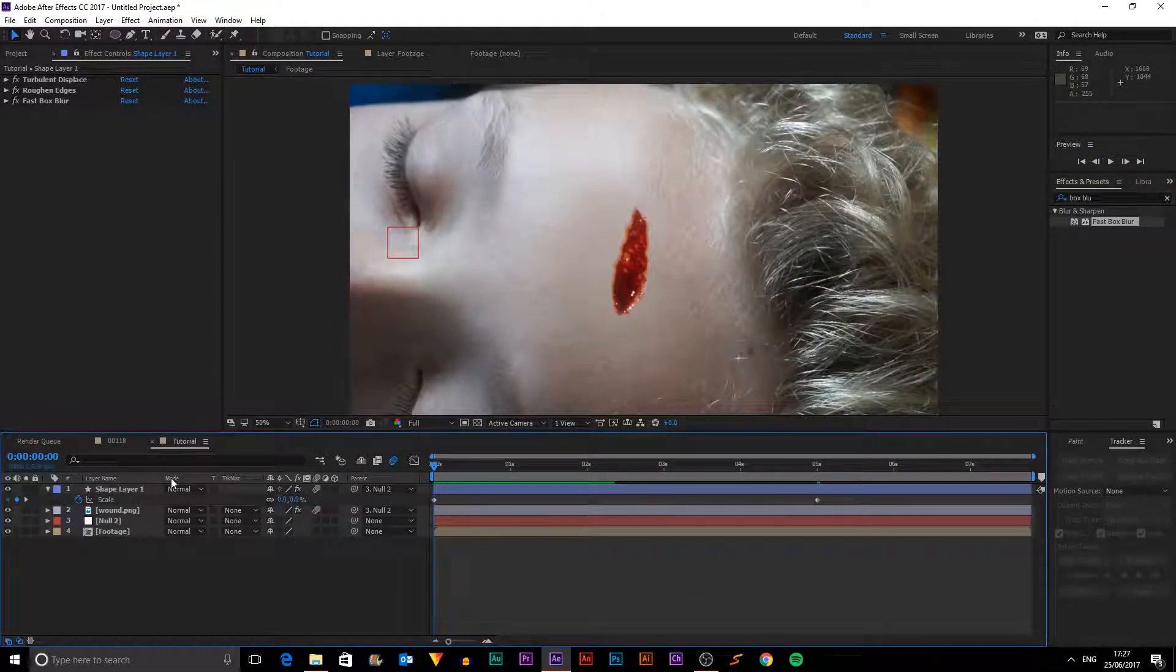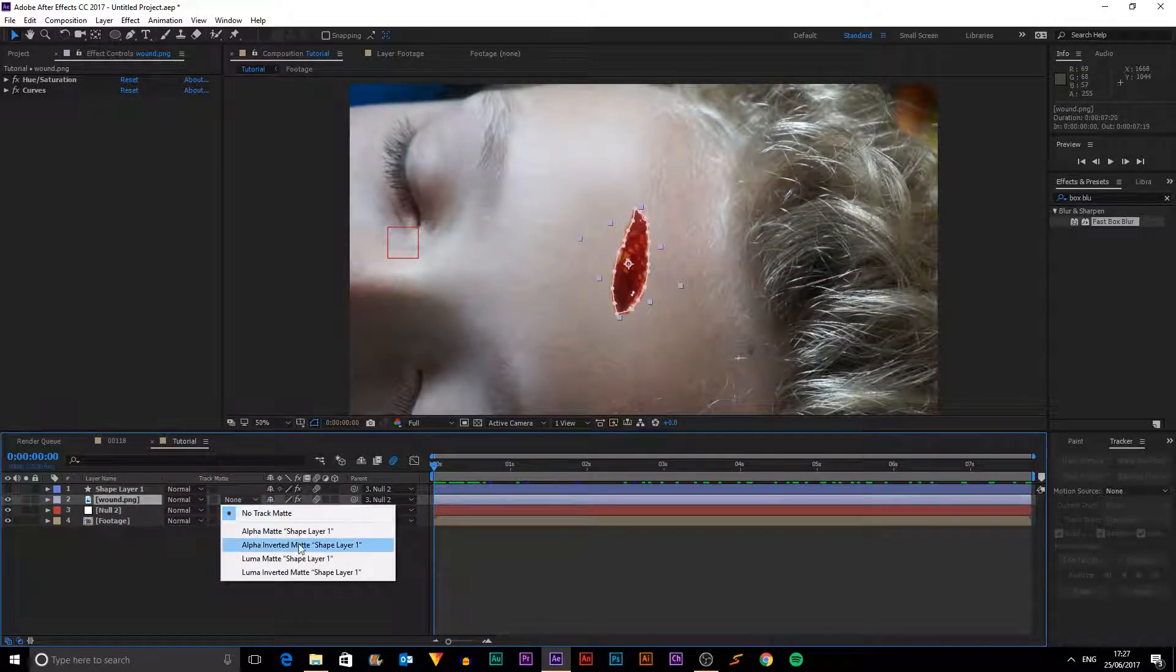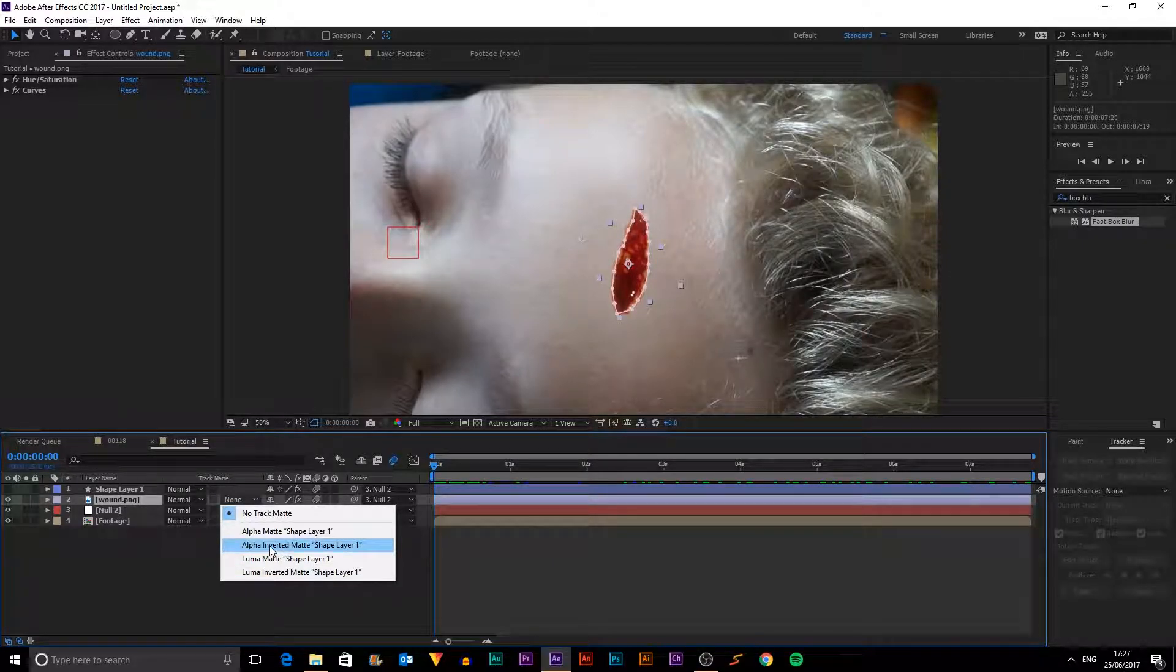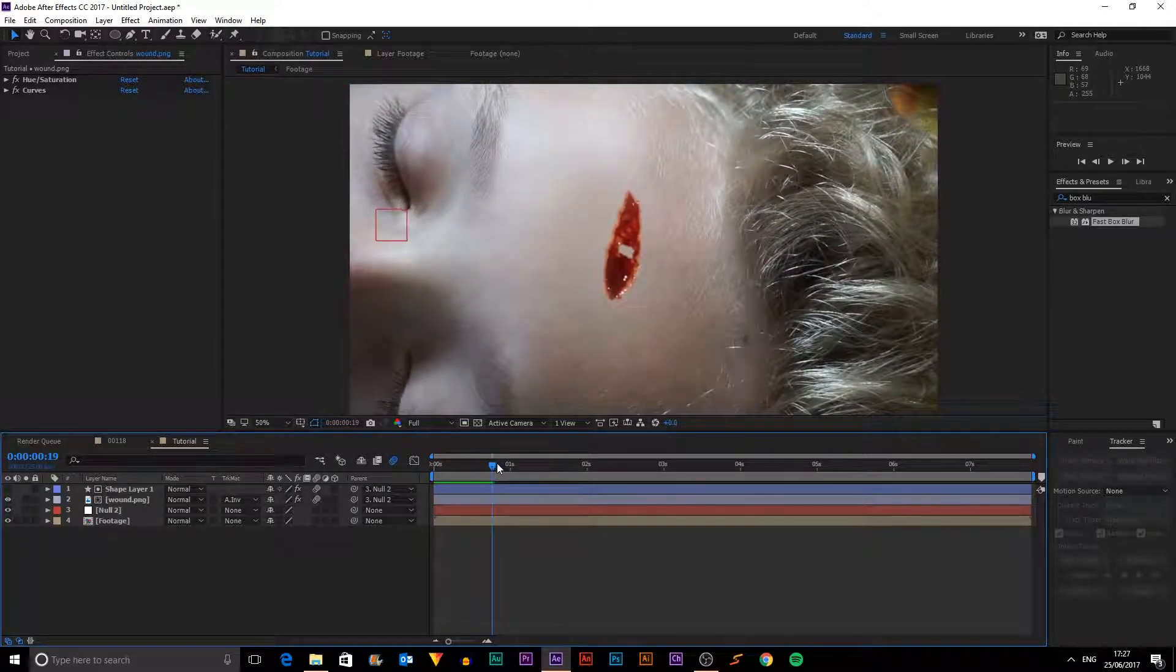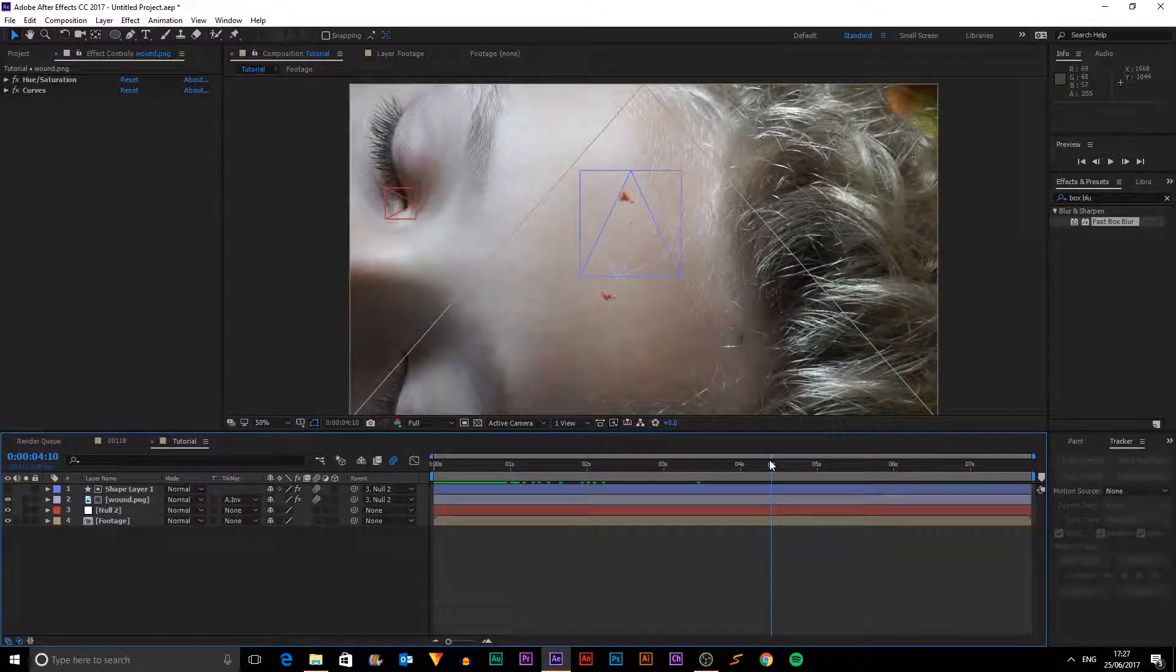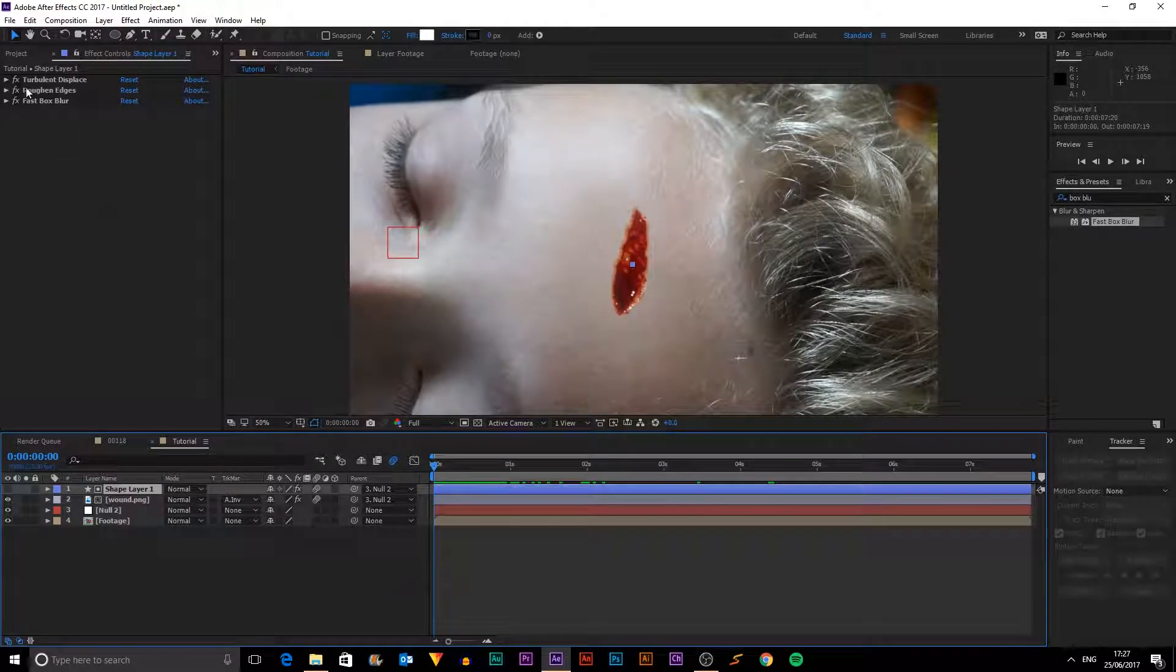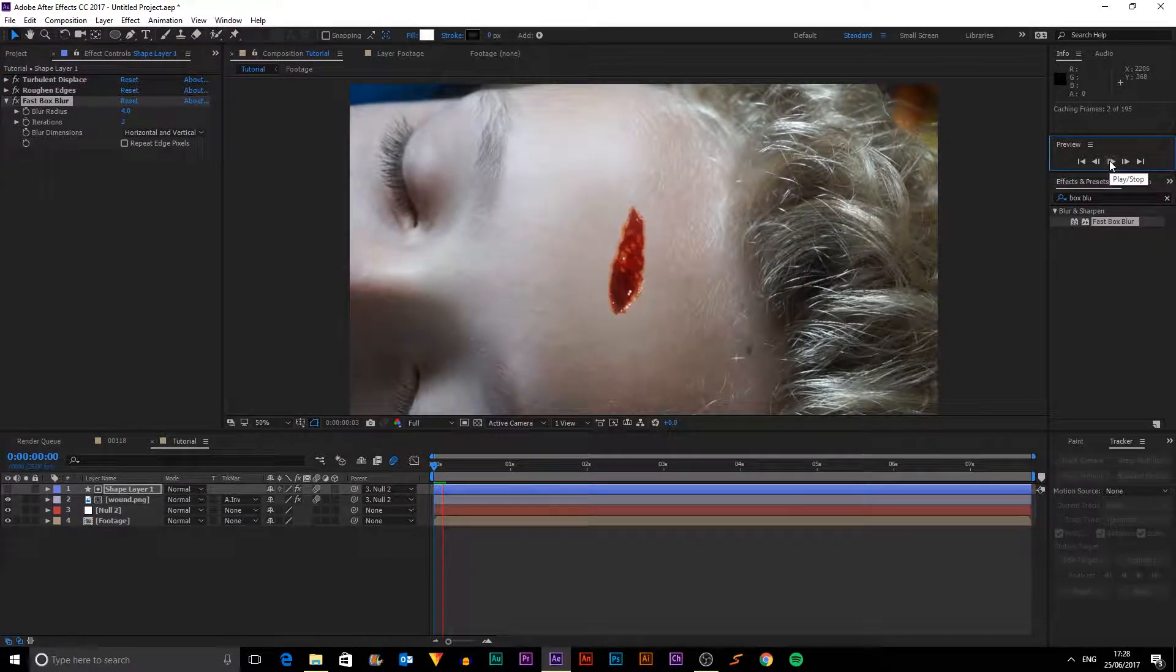So what I'm going to do is hide that layer. Select our wound and go to track matte. And we're going to go with alpha inverted matte or luma inverted. No, luma matte. So I'm going to pick alpha inverted matte because that's easier. And then you can see where our object is. It's making the wound disappear. So that's pretty cool. And actually, I think I'm going to add a tiny bit more blur. Just smoothing it out like four.